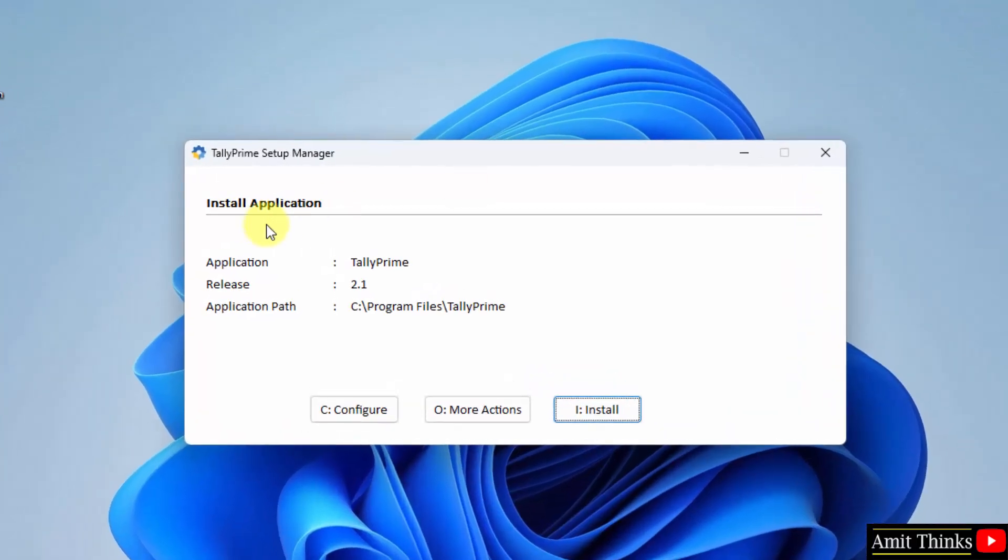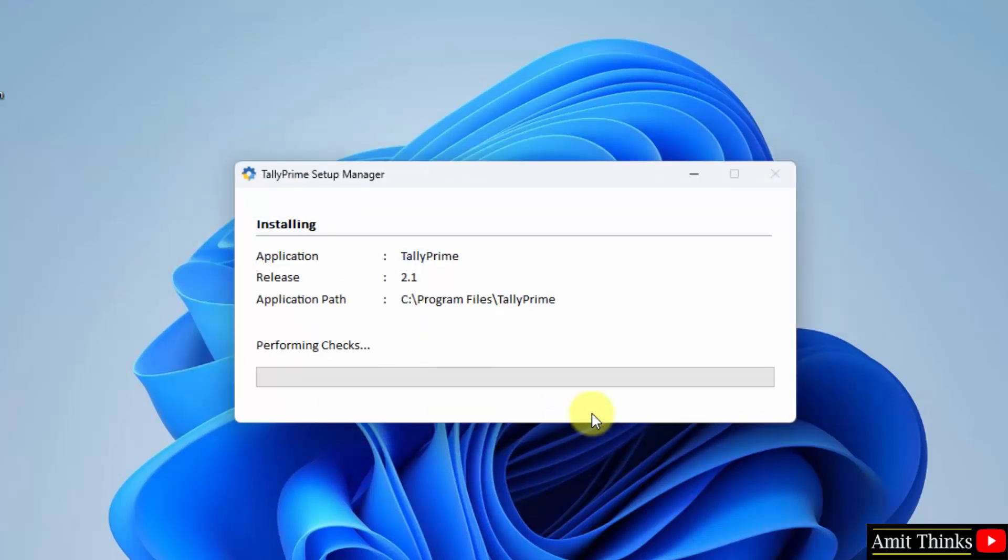Now the installation has started. It will get installed under the following program files location, which is fine. Click Install and installation will start.